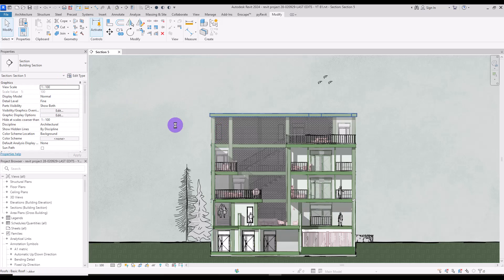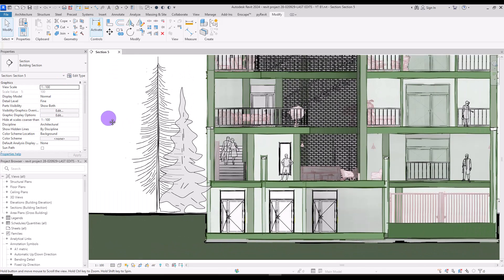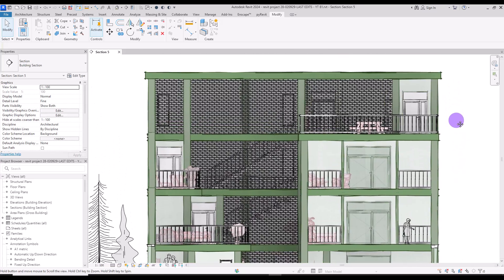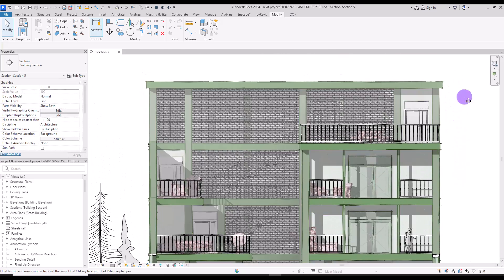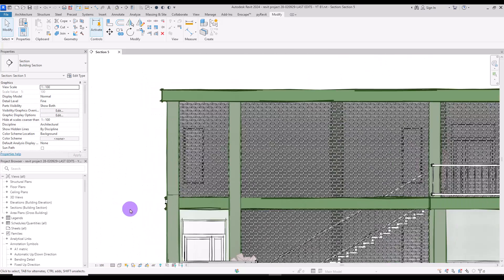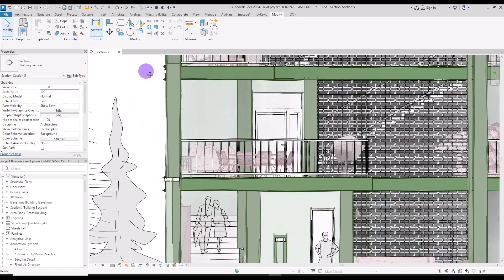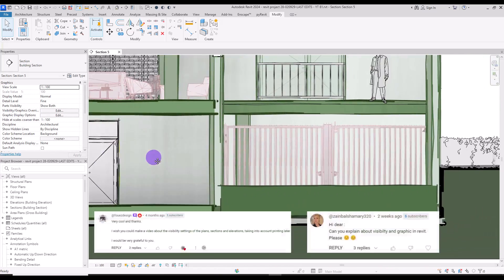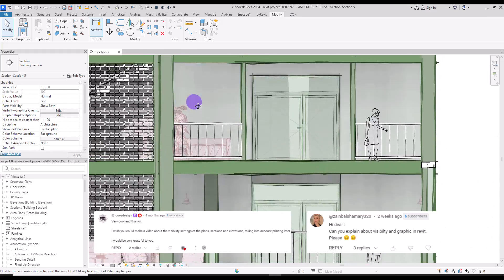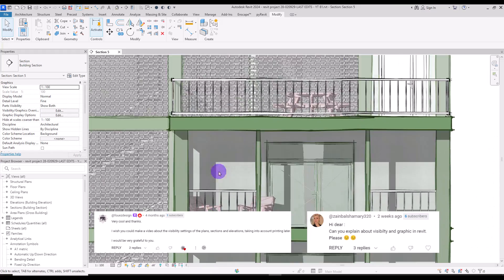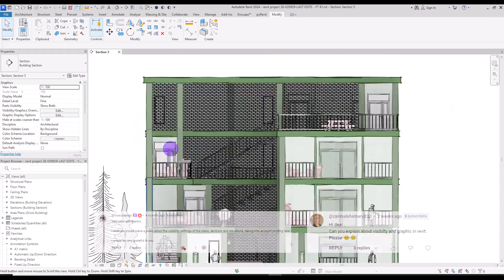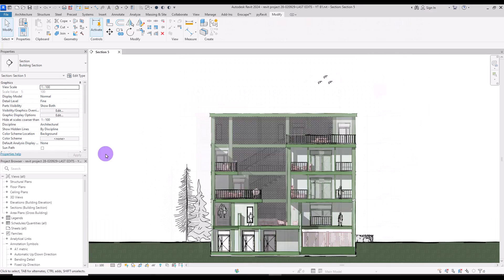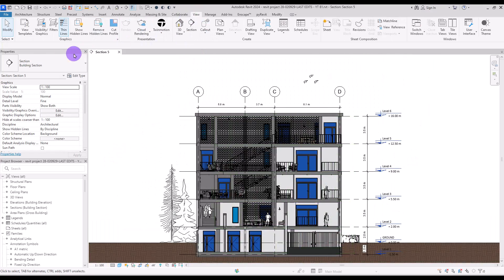The Visibility and Graphics option in Revit is a powerful tool that lets us control the appearance of elements in our model. I rely on this tool a lot, finding myself pressing VV every few minutes while using Revit. Seeing your request for videos on this topic, I decided to create a practical video to show how this tool can transform a simple section into an amazing view.